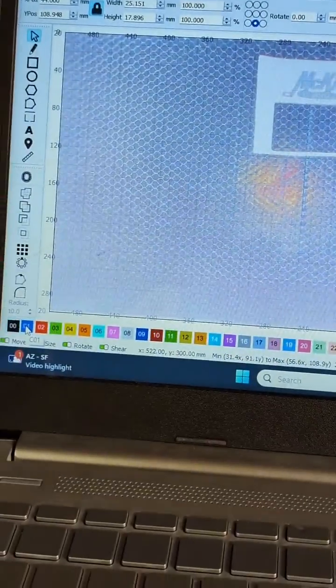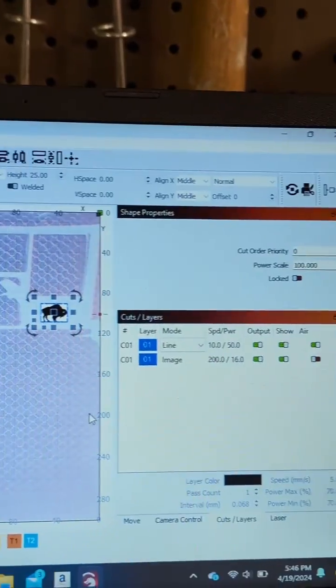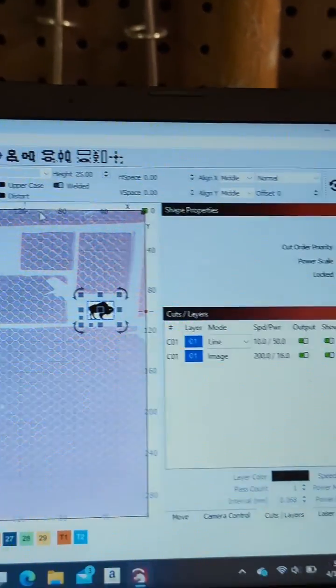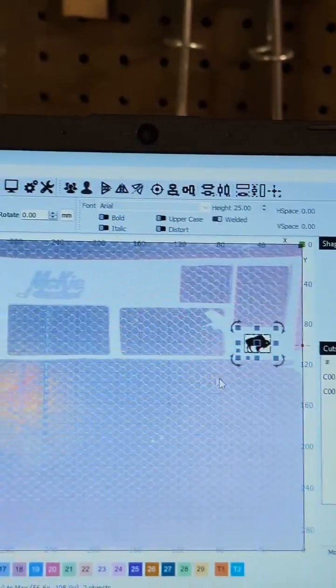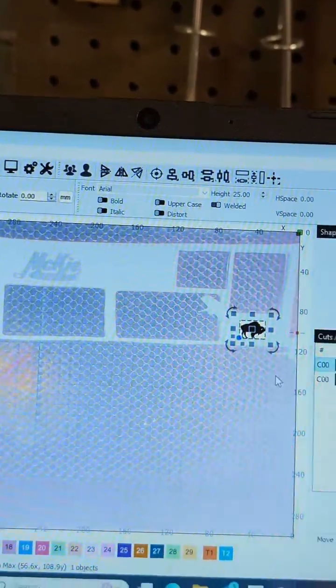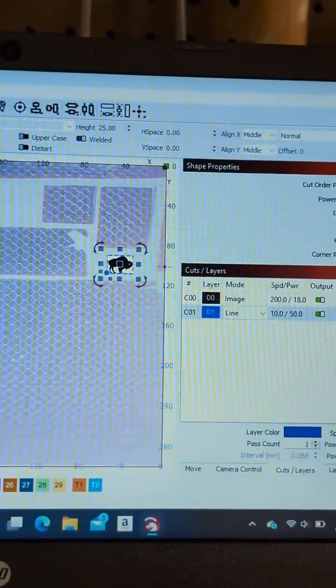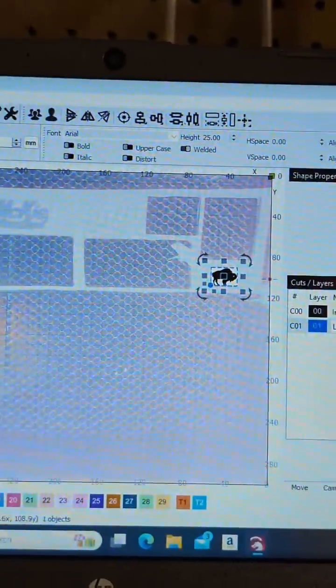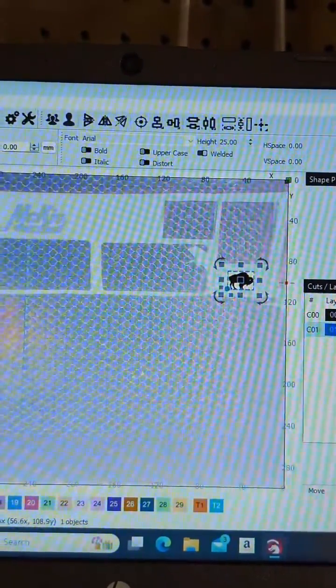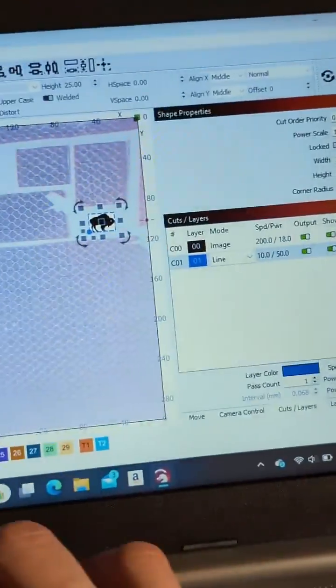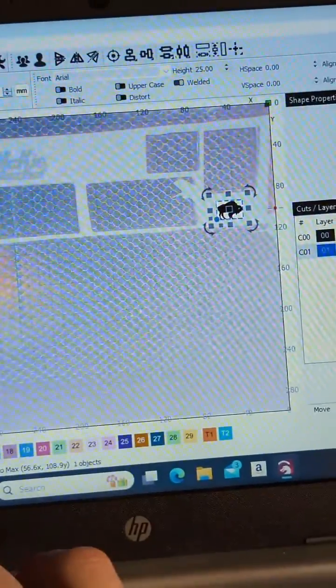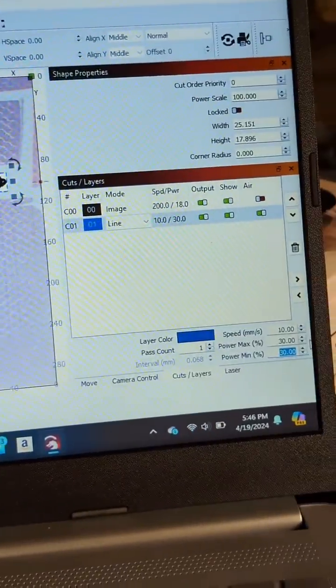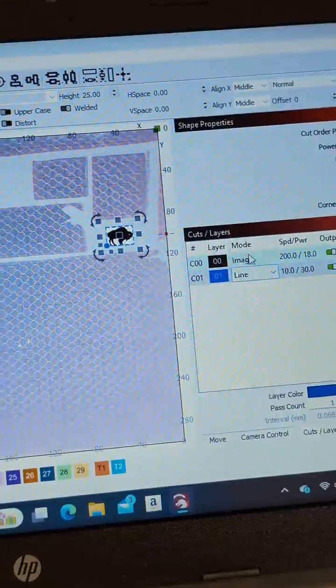I'm going to set it to layer one. Let's do that this way. Let's set the line to layer one, and then we'll set my line to 10, and whatever your appropriate cut settings are. I know for my leatherette, I do 10 and 30, air on.